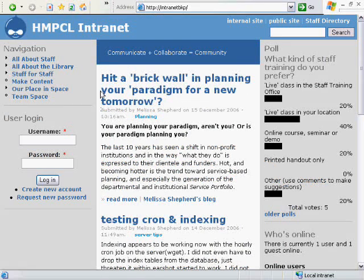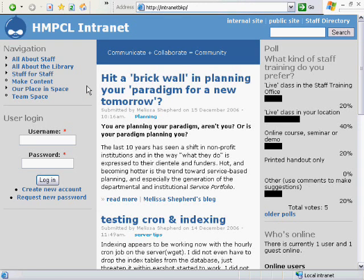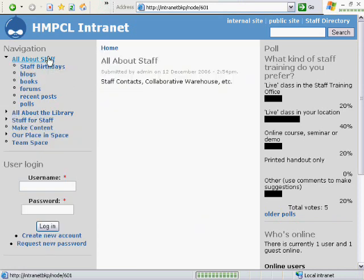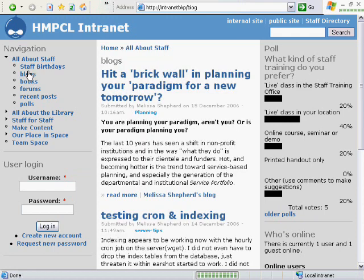On the left-hand side you see two sections: navigation and user login. So let me go ahead and click on All About Staff, and this will hold items such as staff birthdays, blogs, and books.